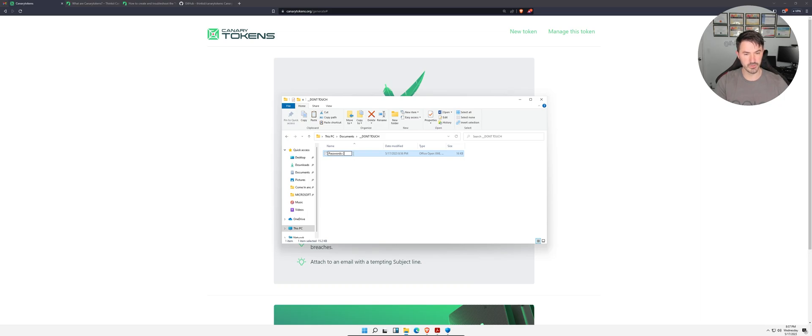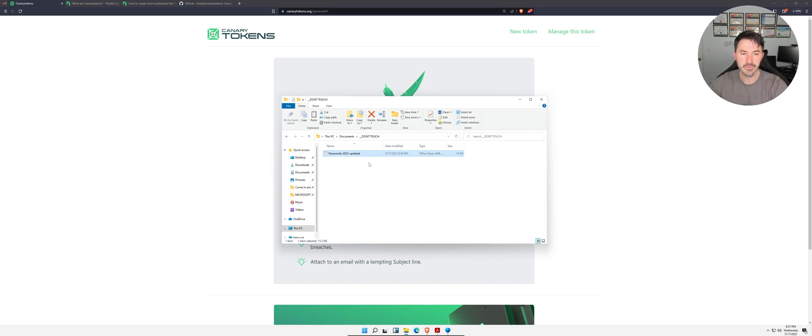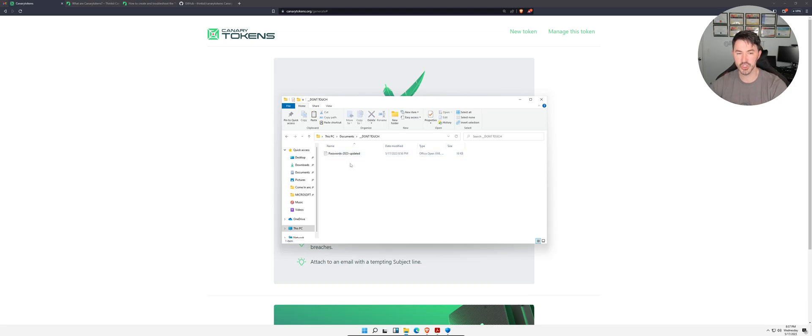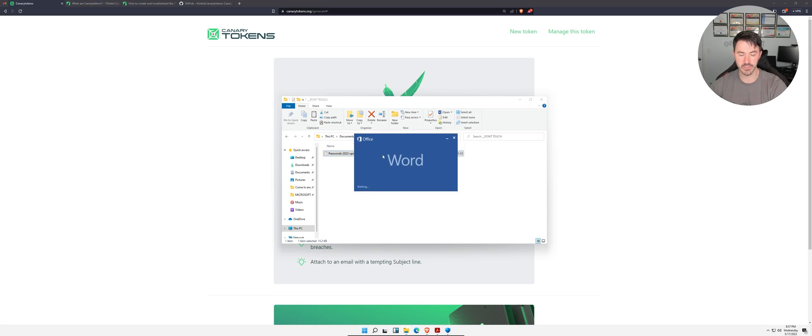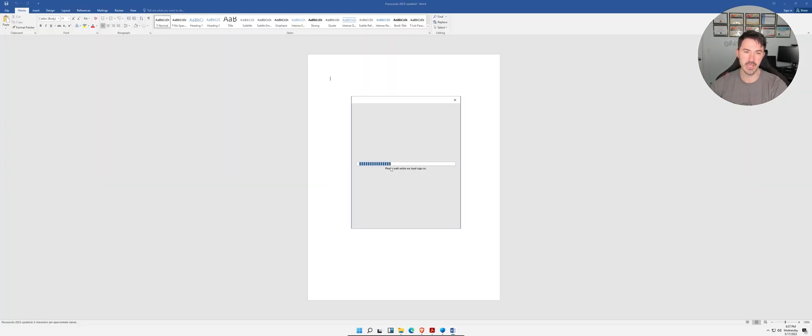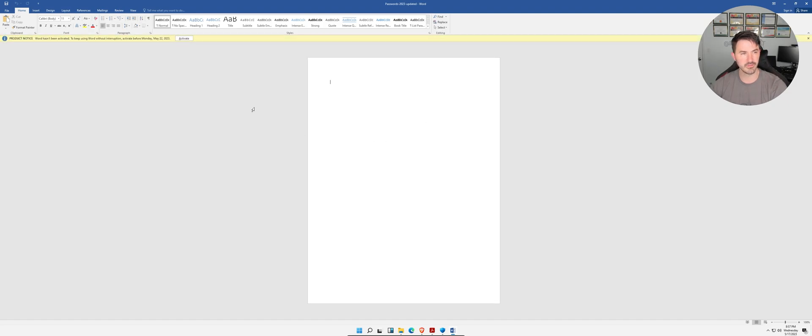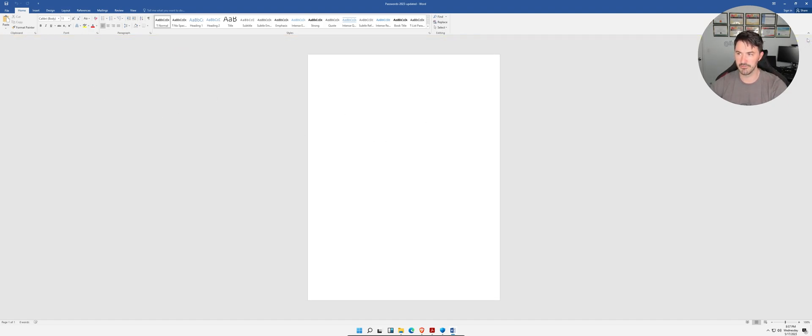Passwords 2023 Updated. Now this looks pretty juicy. If I was able to get onto this machine, Don't Touch, of course I want to go ahead and double click on it. I want to touch it.